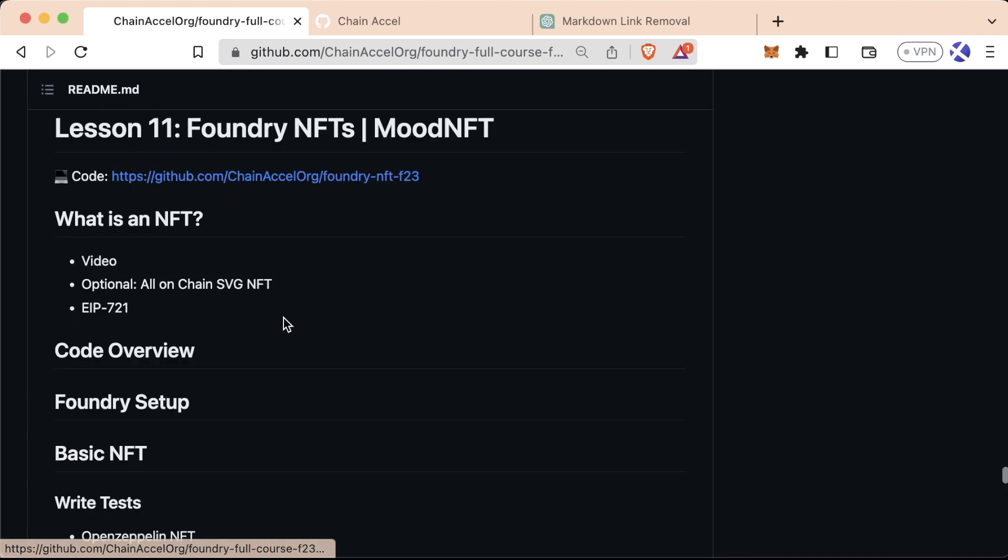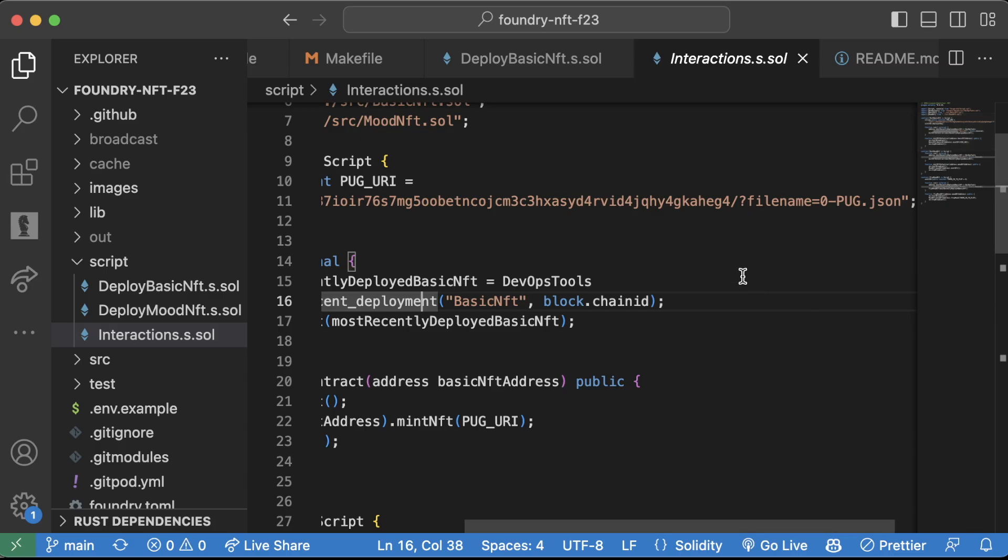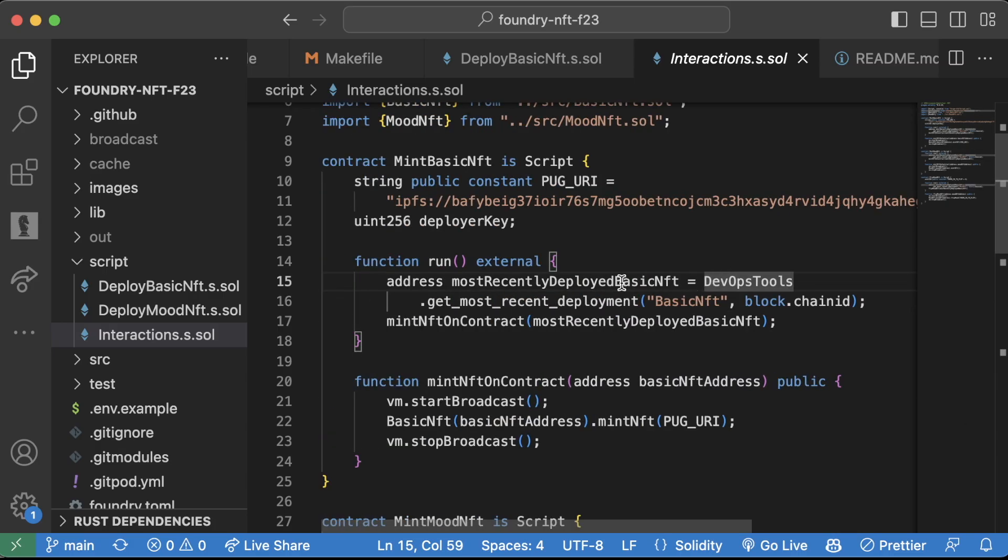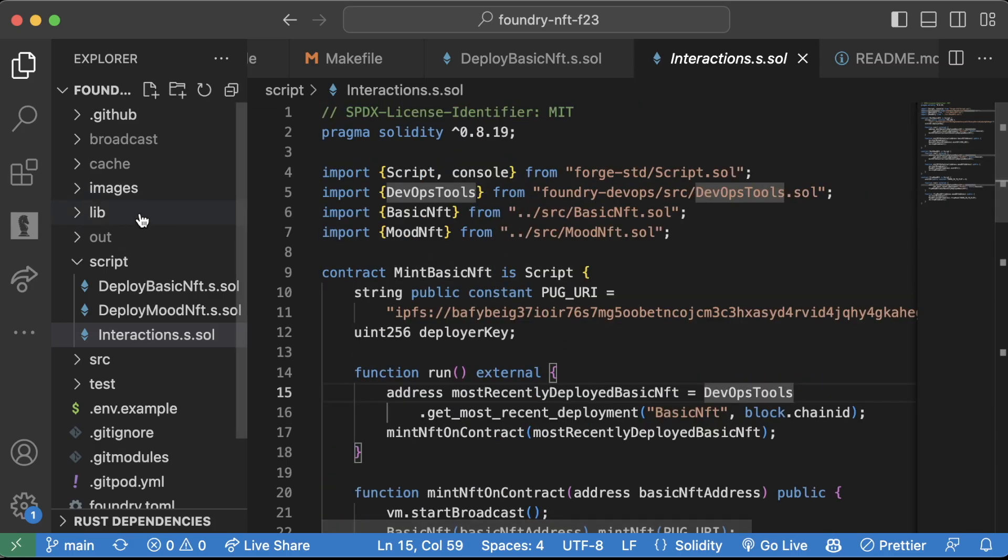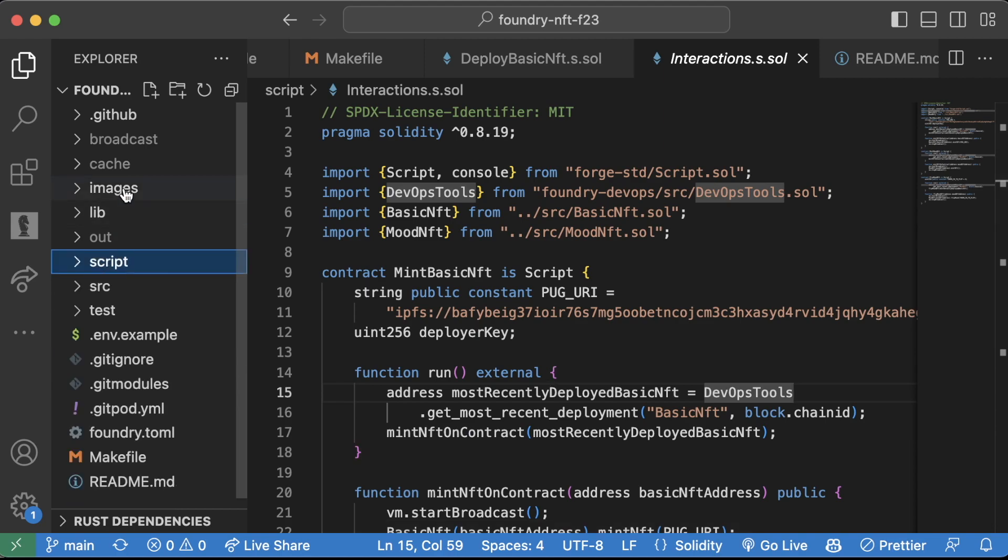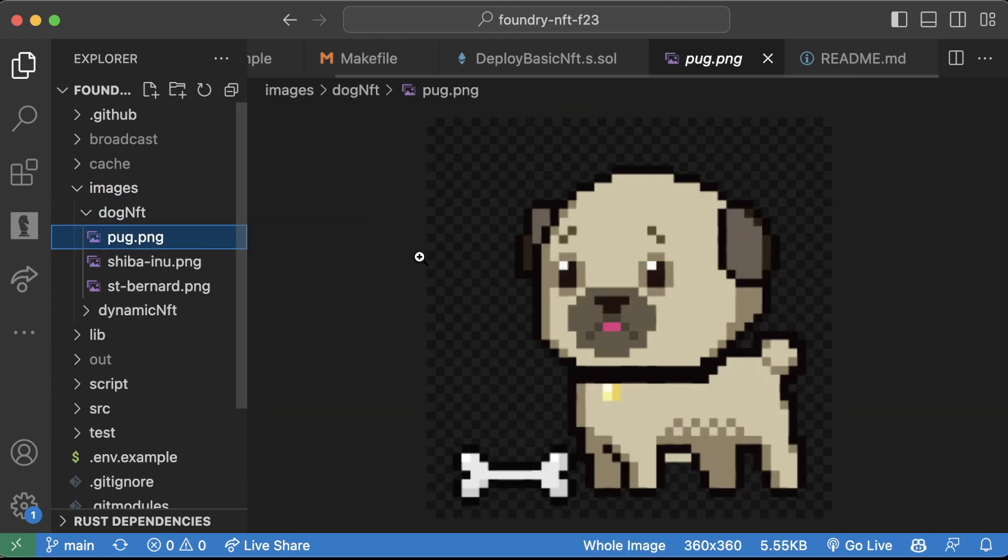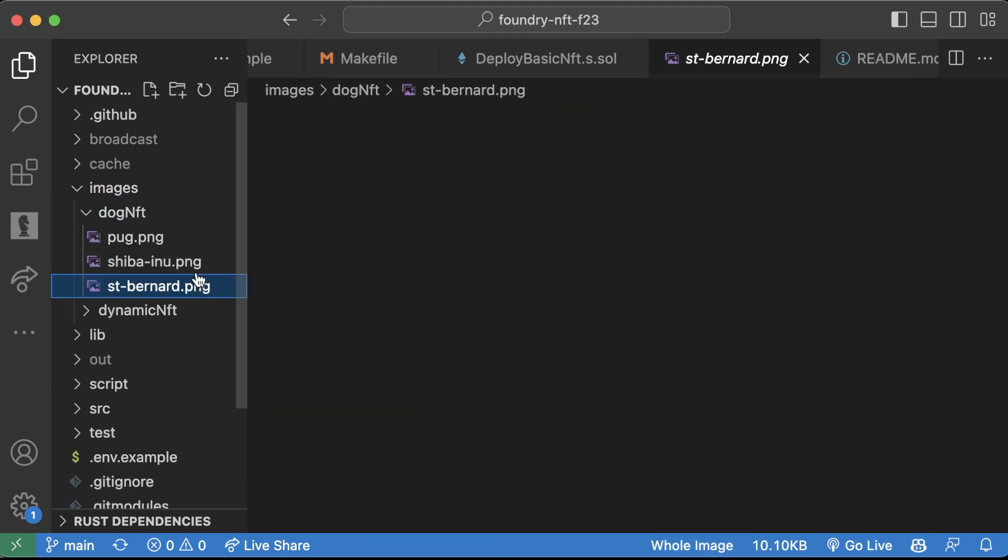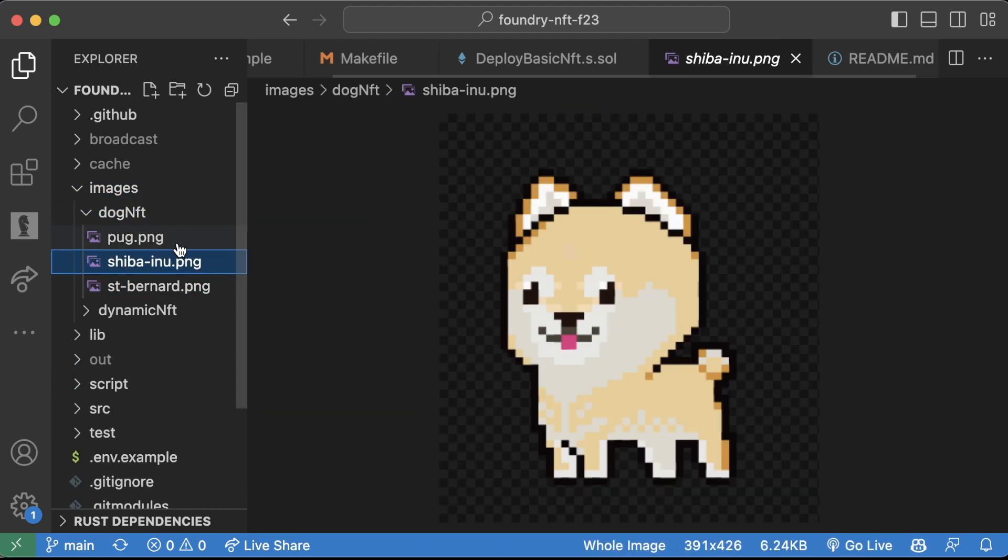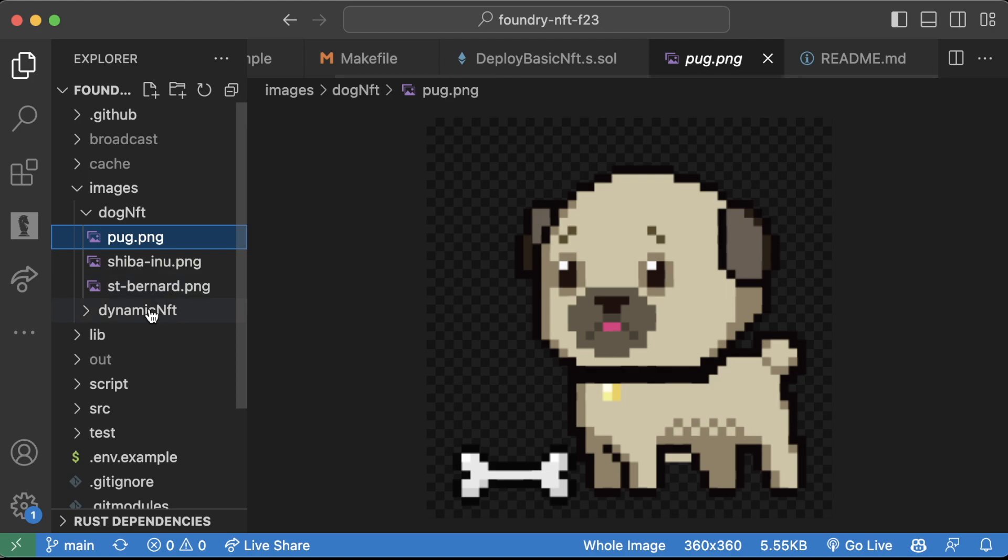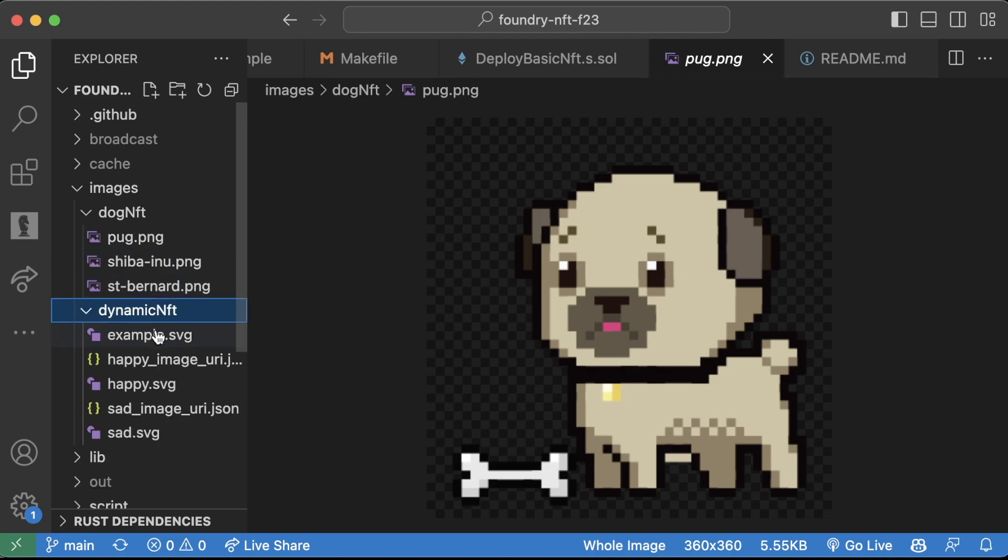So for our NFT project, let me do a quick overview of the code base that we're going to be going over and what we're actually going to be building. Here's the code base in my VS Code here, and what we're going to be doing is we're going to be creating NFTs of these dogs, and we're going to be creating dynamic NFTs that actually can change and have their values change.